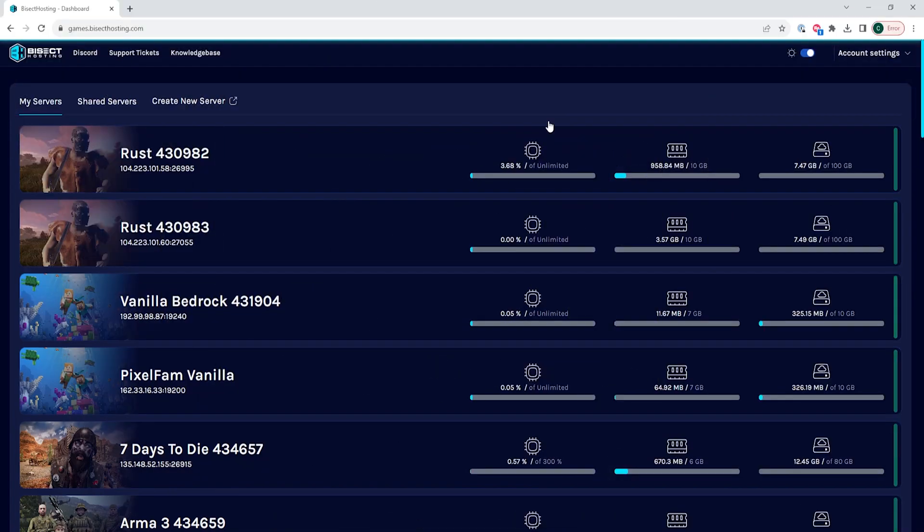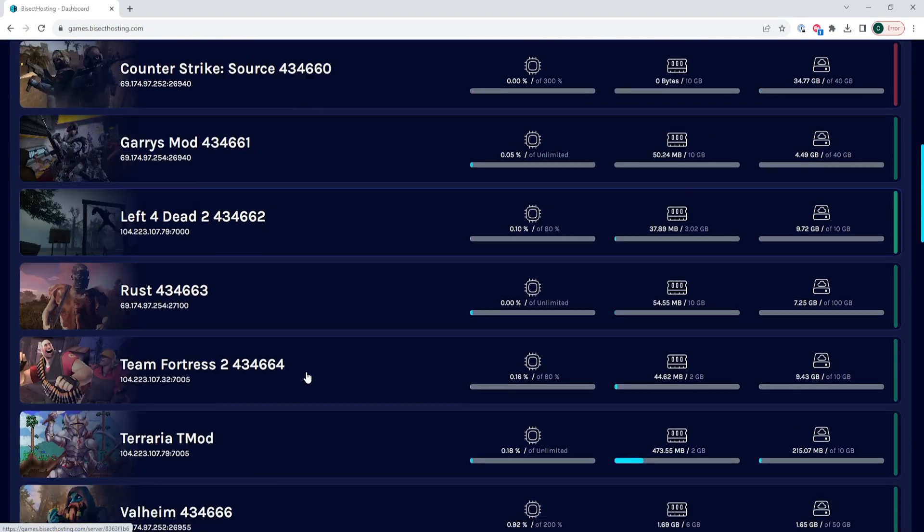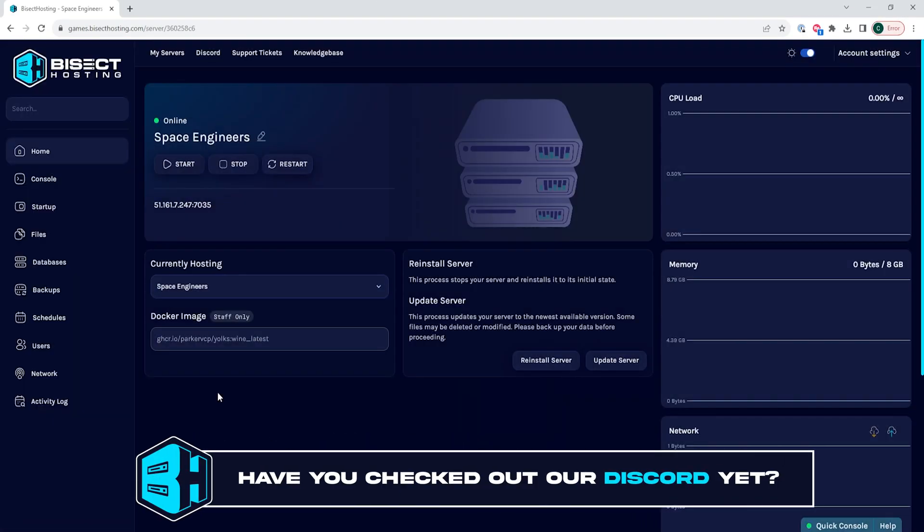First, we're going to log into our Bisect Hosting games panel and choose our Space Engineers server. Next, we're going to choose the stop button to stop the server.